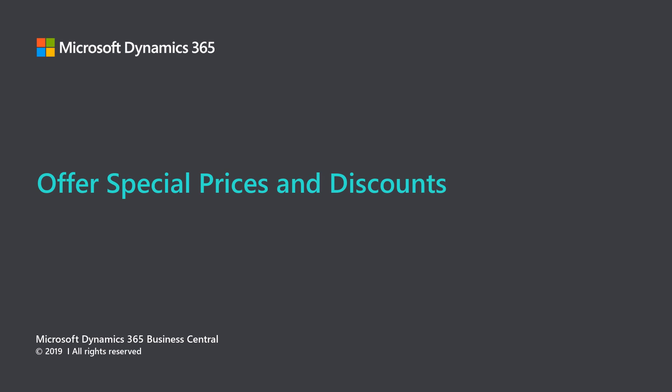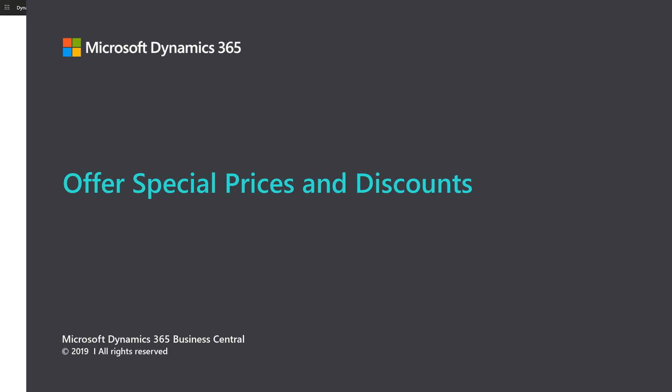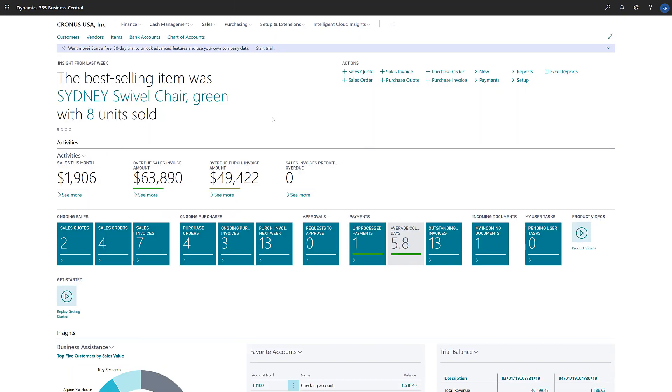Microsoft Dynamics 365 Business Central offers special prices and discounts. In Business Central, we can pre-define special prices and discounts and specify the conditions under which we'll offer them.